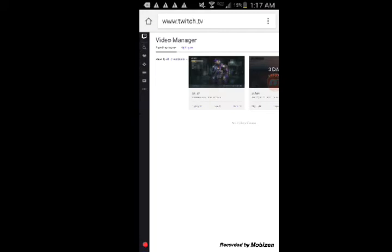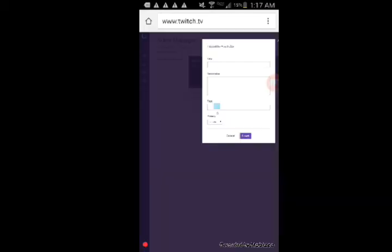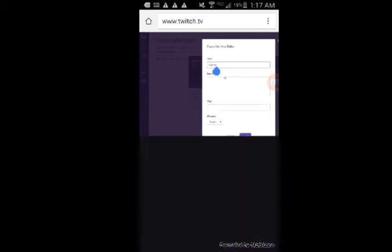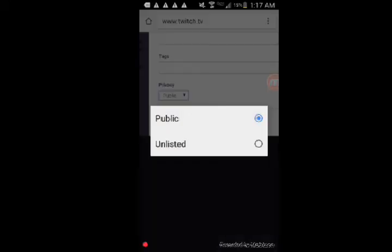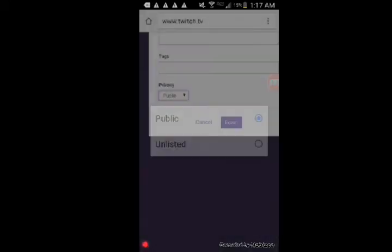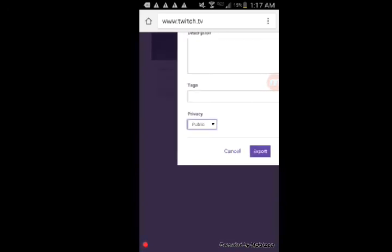To export it to your YouTube account, you have to sign into your YouTube account. I think when you export, it will prompt you to sign into your Gmail to upload to YouTube. You can set a title, description, and tags, and make it unlisted if you want.